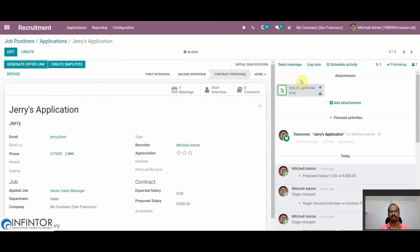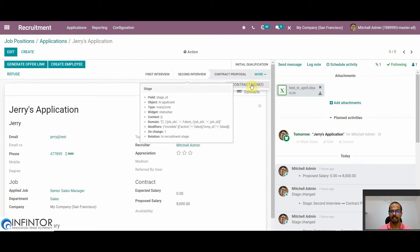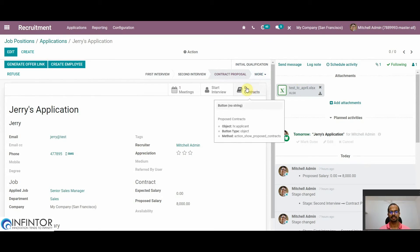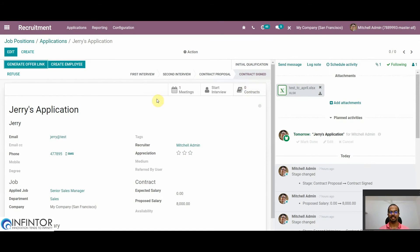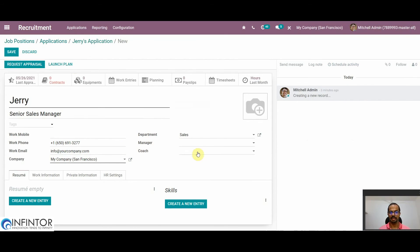If the candidate is happy with the contract and has agreed to join our company, we can go to More and sign the contract by clicking on Contract Signed. Once the contract has been signed, we can create the employee in our system by clicking on Create Employee. Here we can assign the manager to the newly created employee, add all other details, and then click on Save.